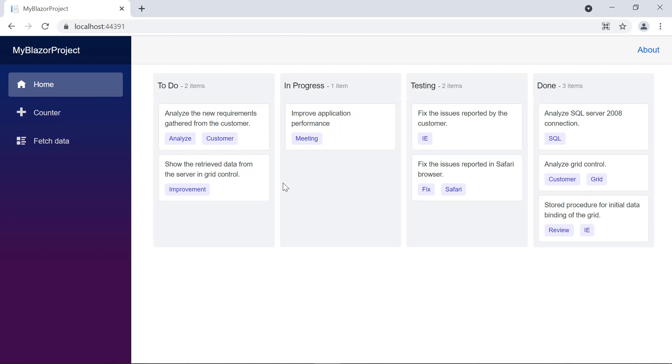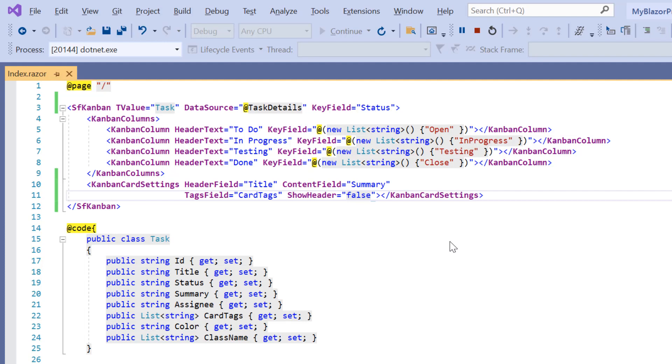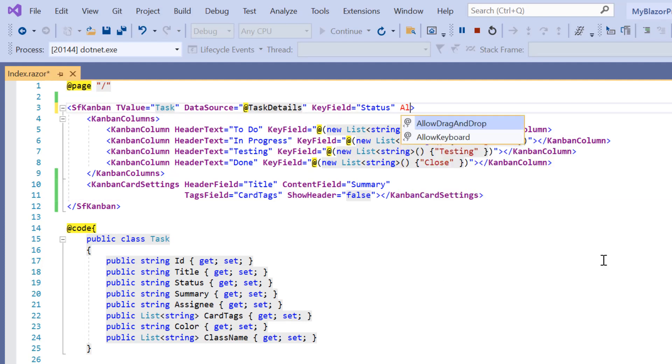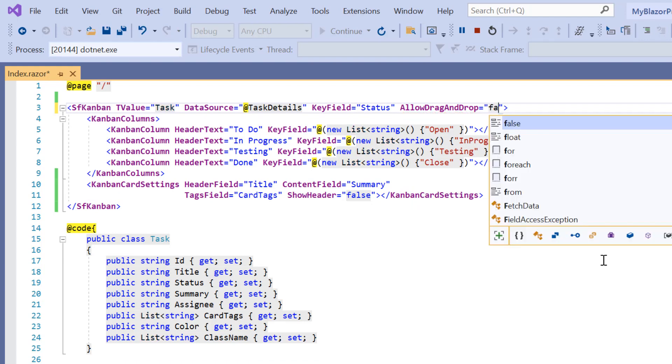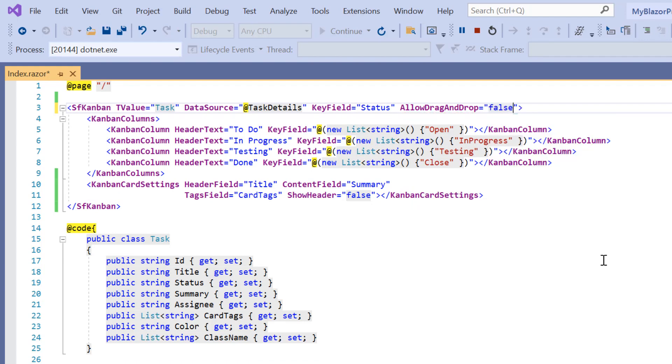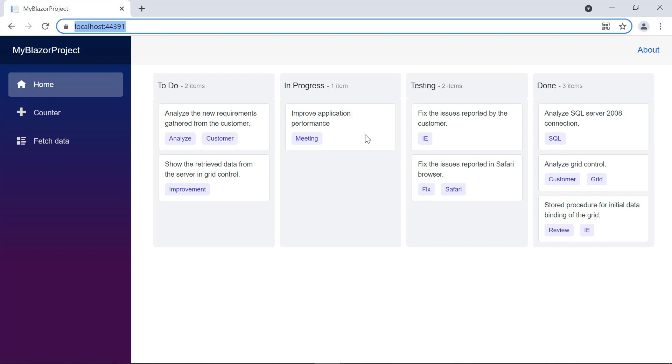By default, I can drag and drop cards in a Kanban board. To prevent it, I include the allow drag and drop property and set its value to false. Checking now, I can't drag the Kanban cards.